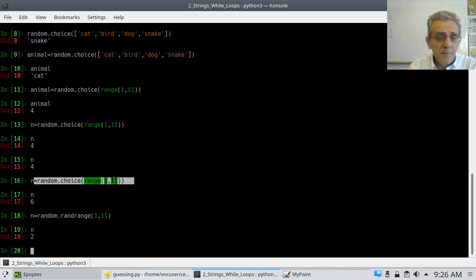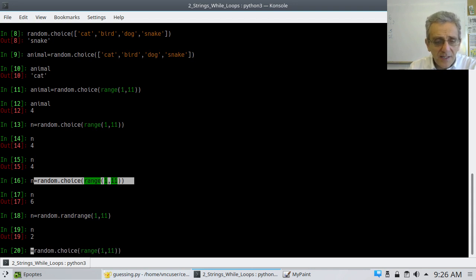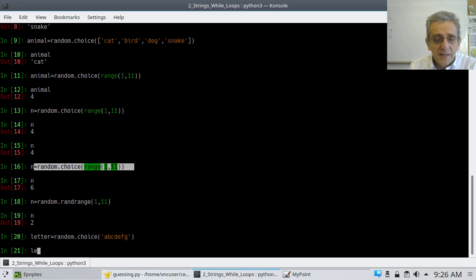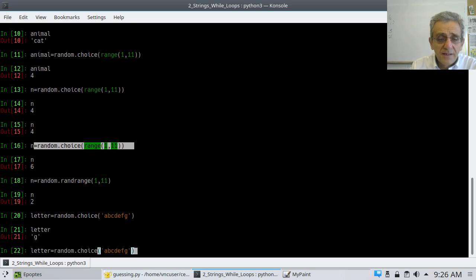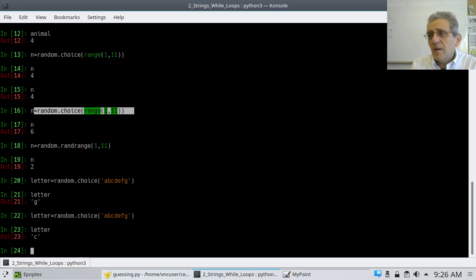random.choice will work on any iterable. For example, strings are iterables — so you could say something like 'abcdefg' and now it picks a random letter. So you can pick a random letter out of a string that way too.